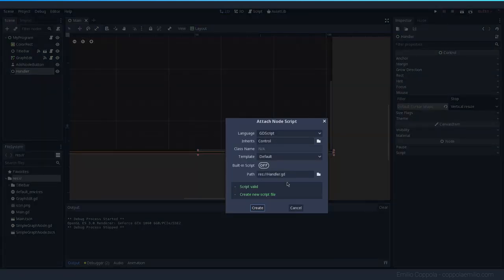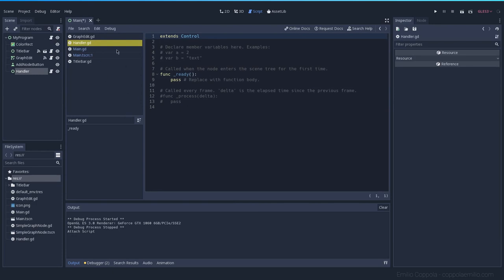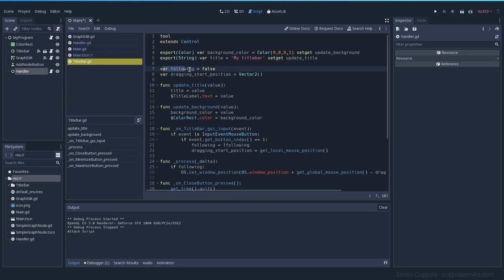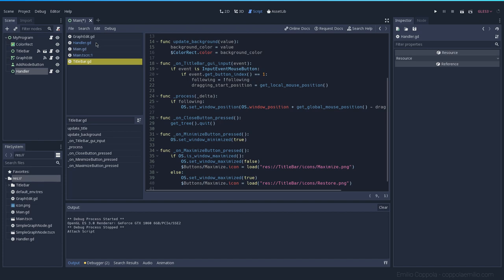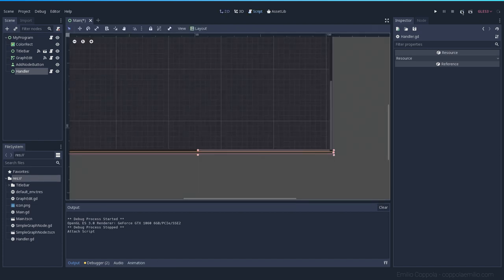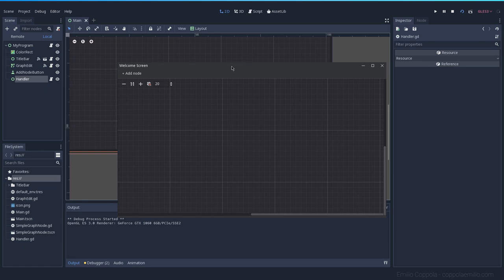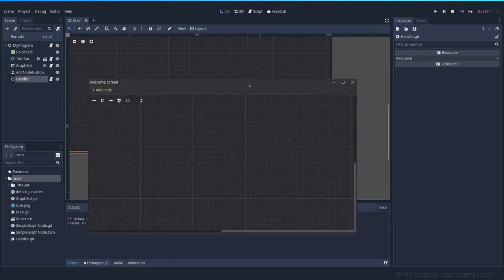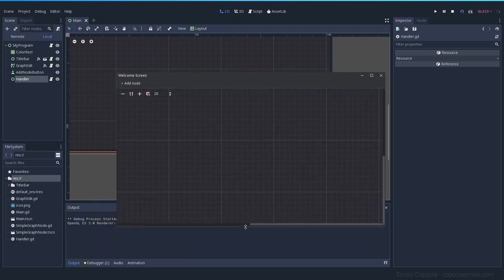Let's attach a script called handler.gd. The code is going to be very similar to what the title bar was. We're going to have a follow variable and the starting position of where things are going to be. But the main thing we're going to do with this is instead of changing the window position, we're going to change the window size. To do that, we're going to have to track what is the current size, where I'm clicking, and if I'm clicking or not. When I release that, it will stop following.